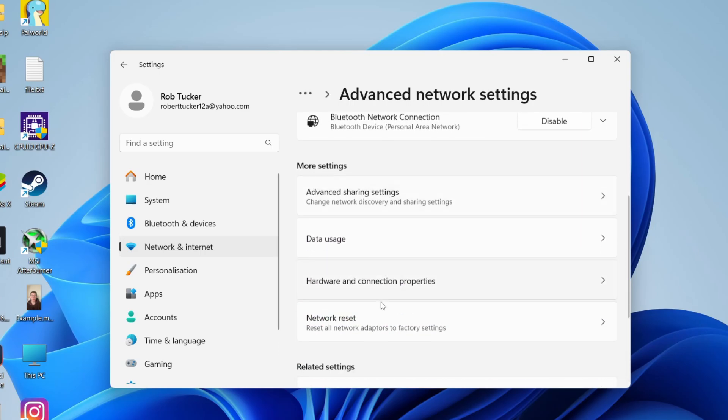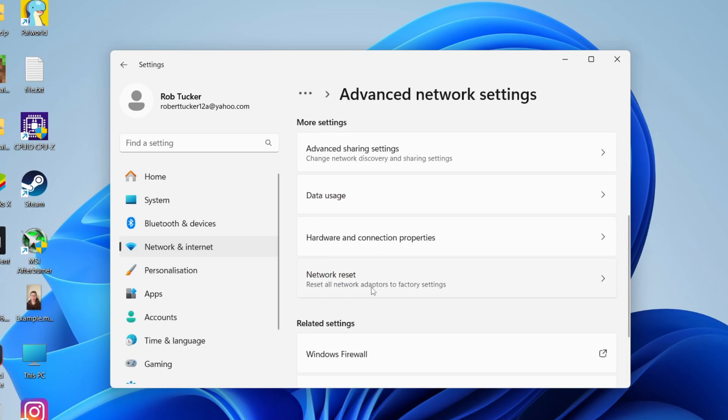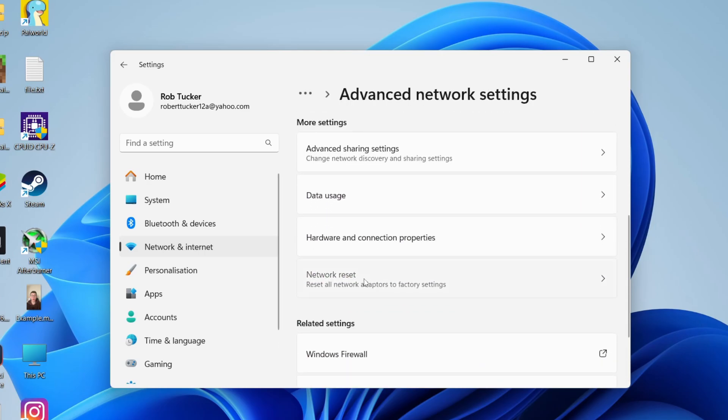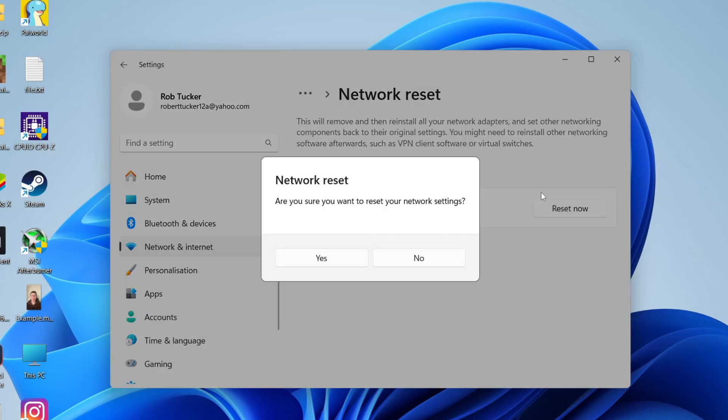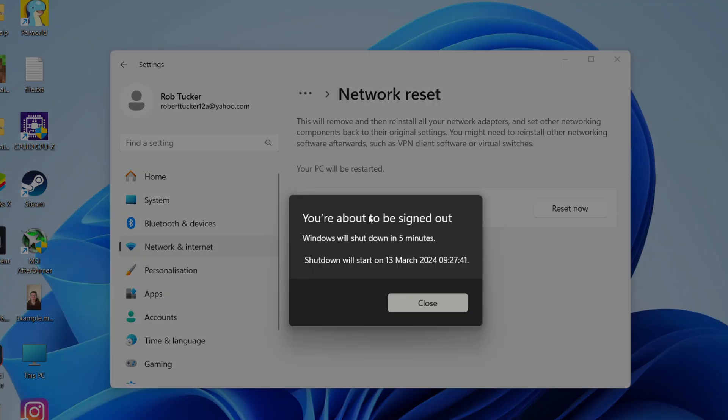Then scroll down until you see the option for Network Reset. This will remove and then reinstall all your network adapters. If there's any problems with them, this is what we can do. Your PC will be restarted as well. Let's click on Restart Now and then agree and press Yes.